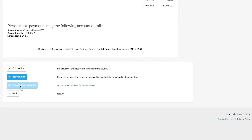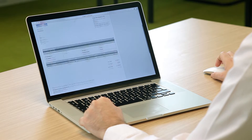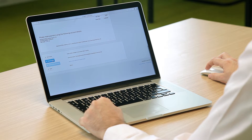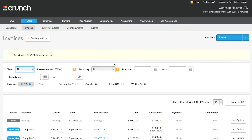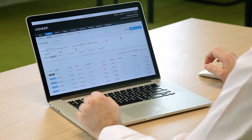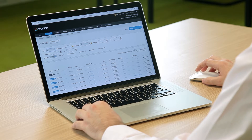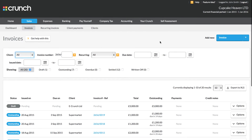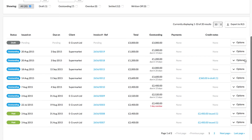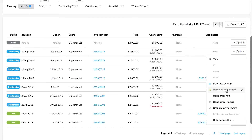In this example, the email option has been greyed out because we haven't added any contact details or email address for this client. Once you're happy with how the invoice looks, click Issue Invoice. Once you've issued that invoice in your Crunch account, you'll want to record receiving the client payment. Go to the Sales tab, Invoices section, find the invoice your client has paid you for, go to Options, and select Record Client Payments.